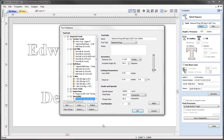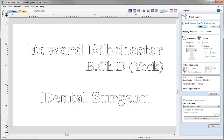Other options for this tool in the tool database include the ability to specify the diameter and the angle. We can alter the cutting parameters for the line width and we can alter the step over. We are just going to go with the defaults for this tool and press OK.